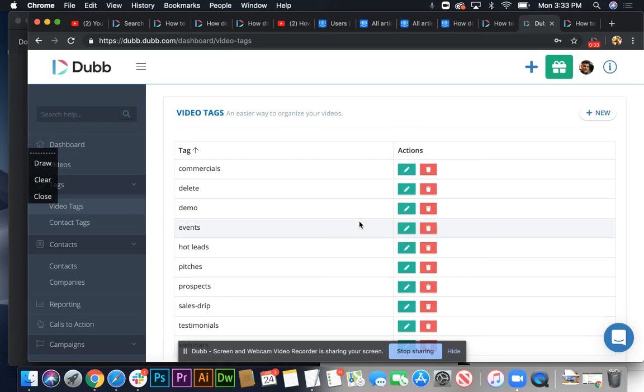Tags are a really easy way to organize your videos. You can organize lists based on tags, and then based on those lists you can actually sort your videos from your dashboard.